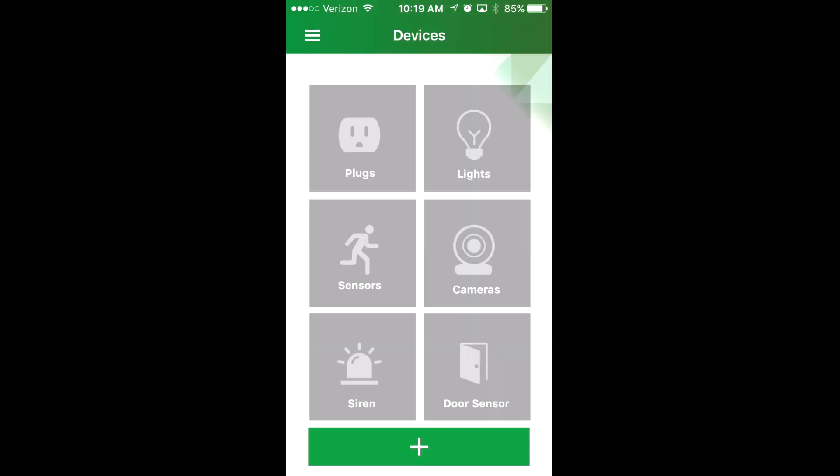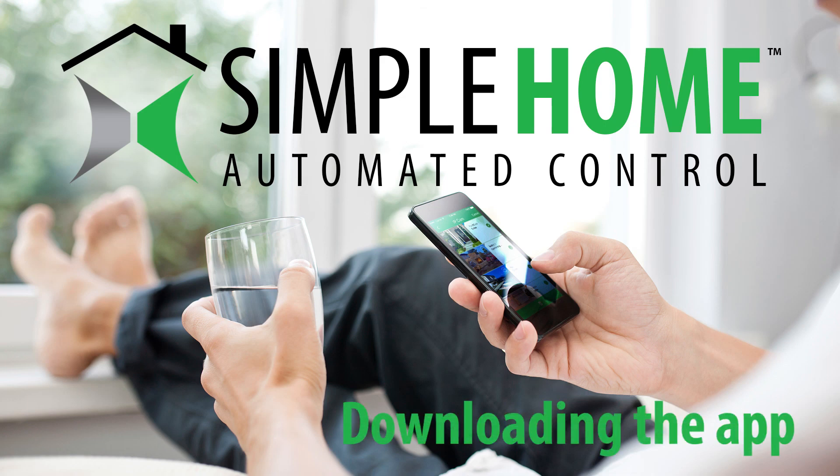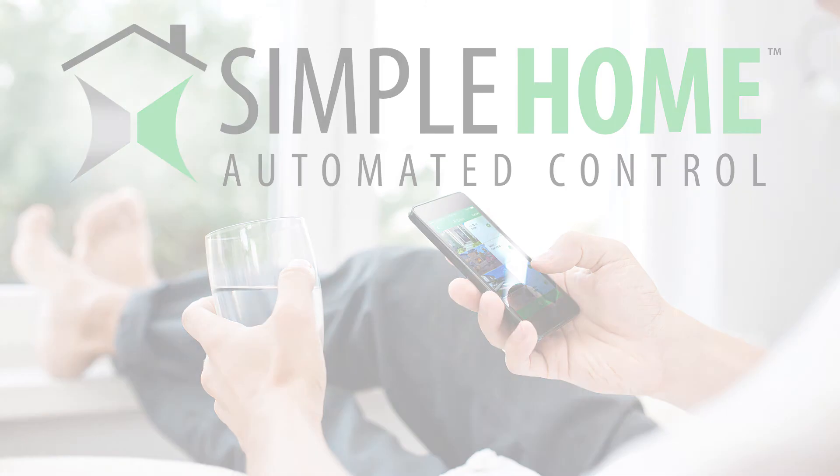For more videos on how to set up and use the devices, check out the links below. Thanks for watching, guys.